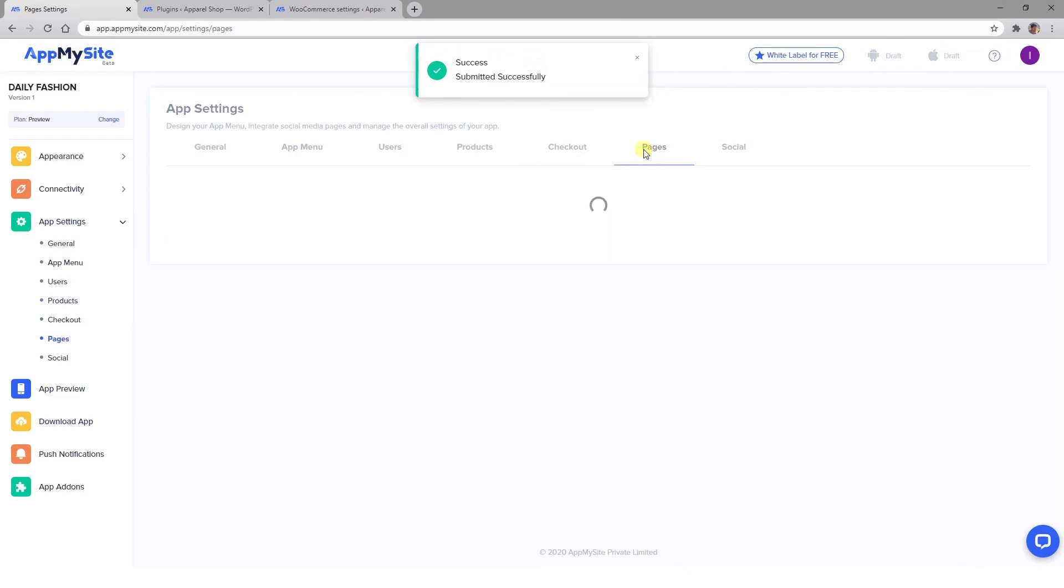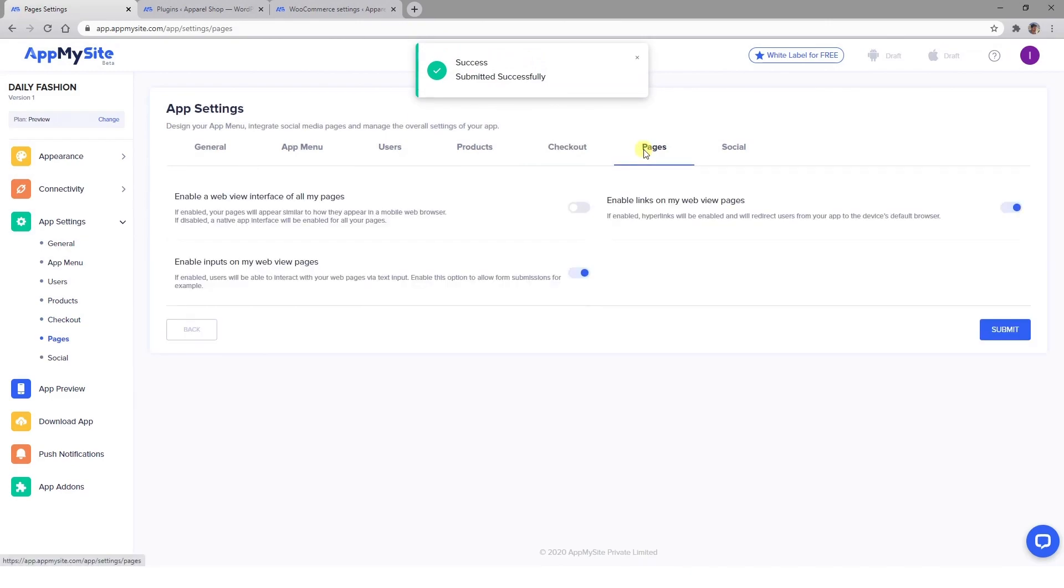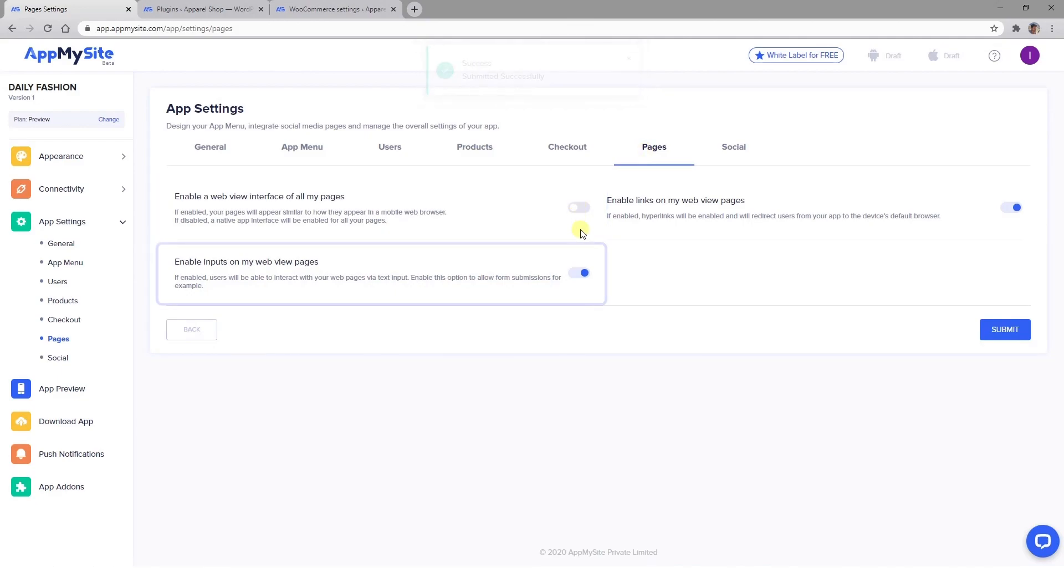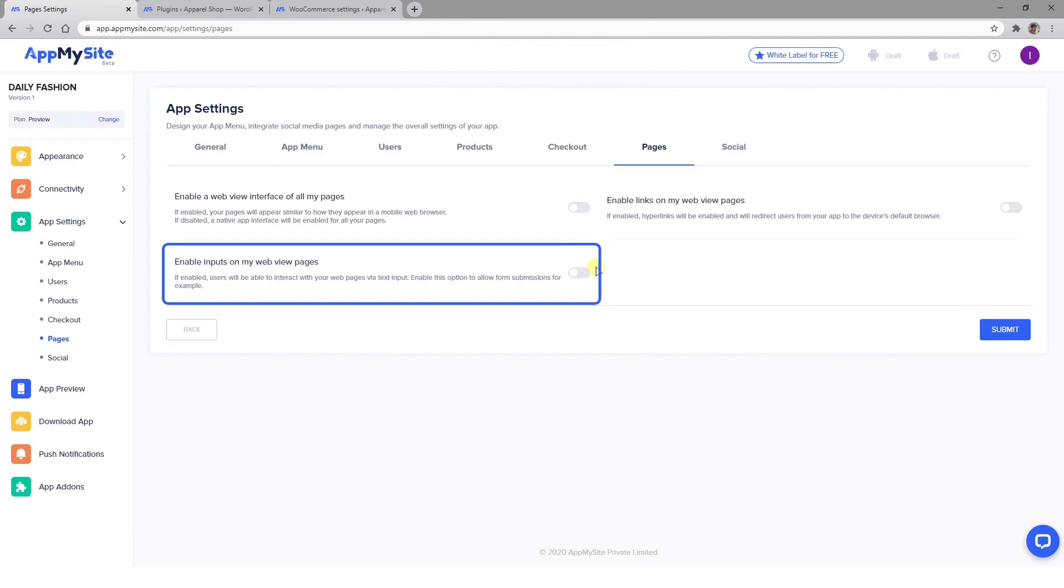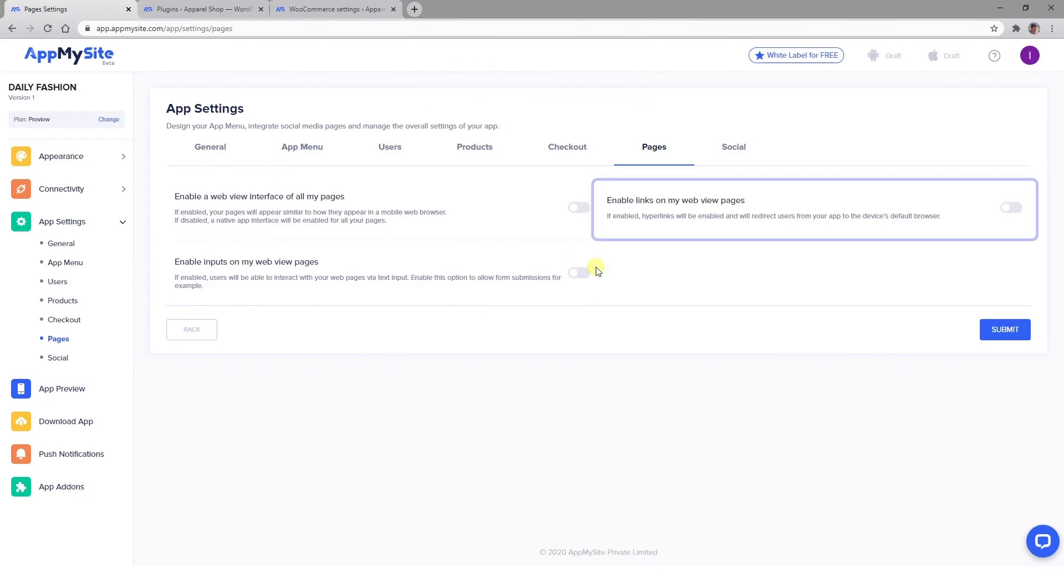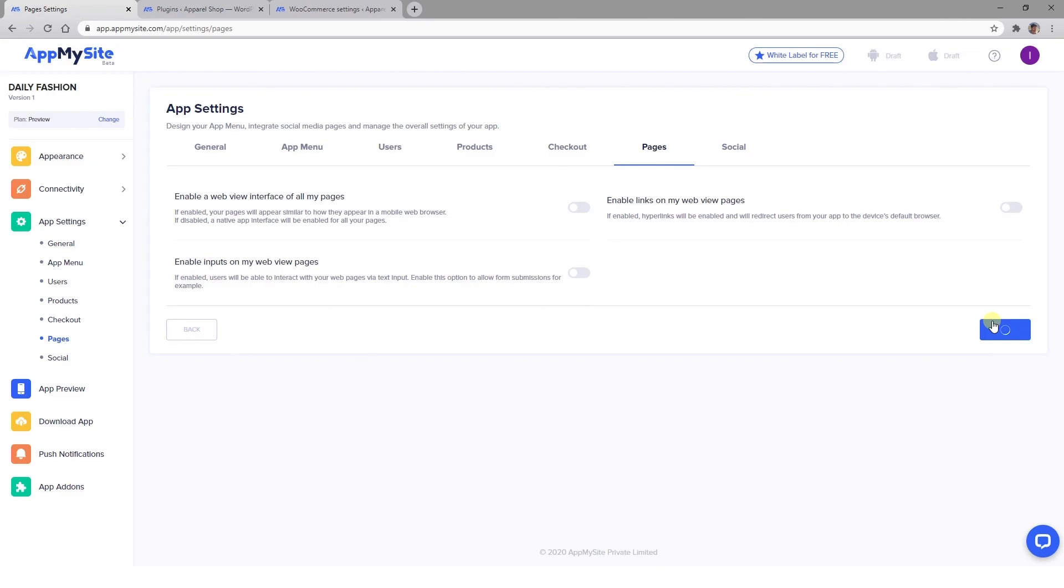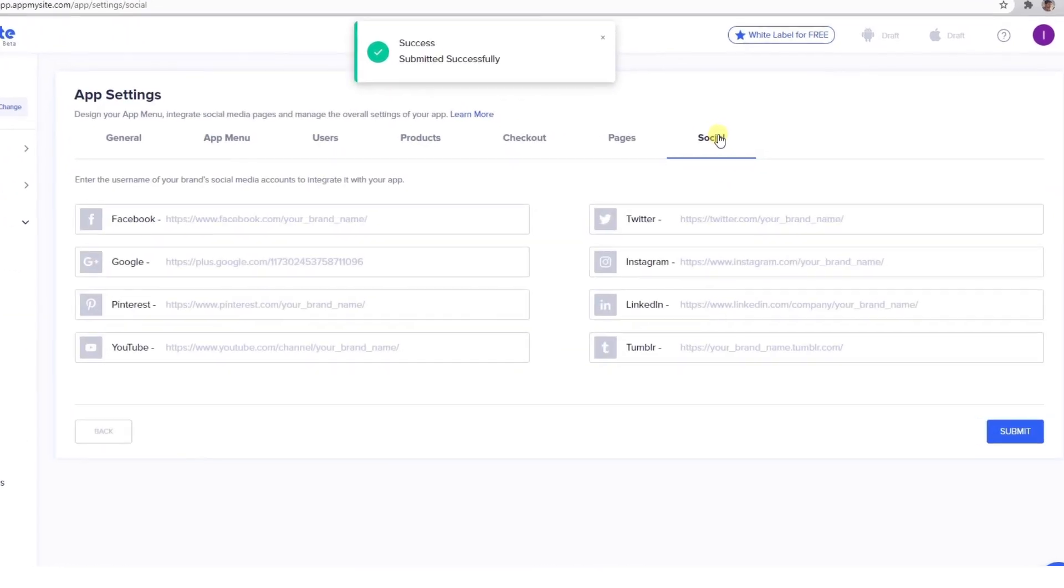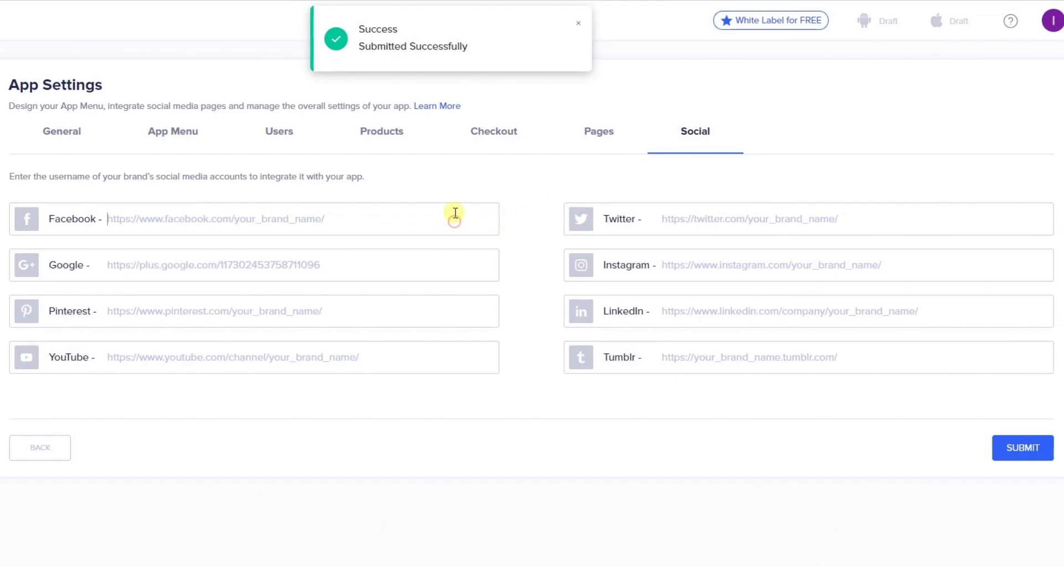Next we have the Pages tab, where you can determine how users can interact with your web pages within your app. You have the option to enable or disable WebView layouts within your app. You can also allow inputs so that customers can fill out forms, which is very important for making purchases or asking questions about products. Finally, you can choose to enable or disable links within the web pages on your app. In the Social tab, you can add links to your brand's profiles. These will be incorporated into your app so that users can easily find you on the platforms where you're active.